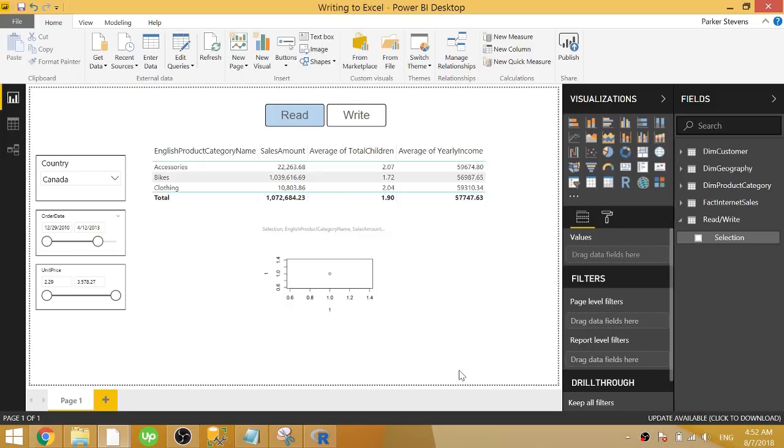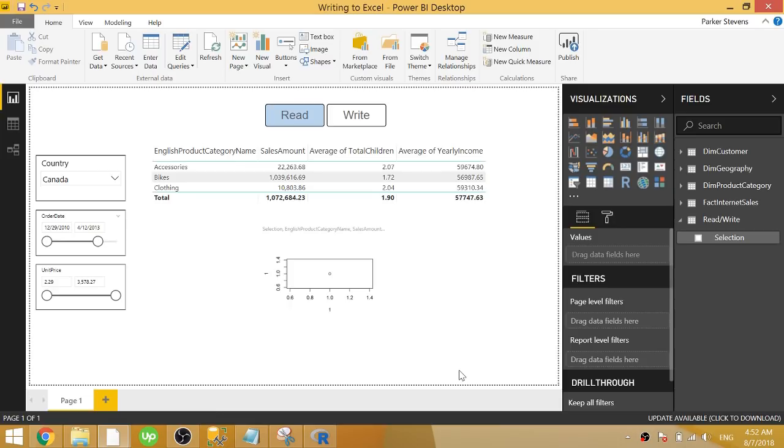Welcome back to another Power BI 3-minute tip. If you're liking these quick Power BI tutorials, make sure to hit the subscribe button and the bell for more content. In today's video, I'm going to show you how you can write output from your Power BI data model to an Excel file. And this is a pretty cool trick that involves writing an R script.